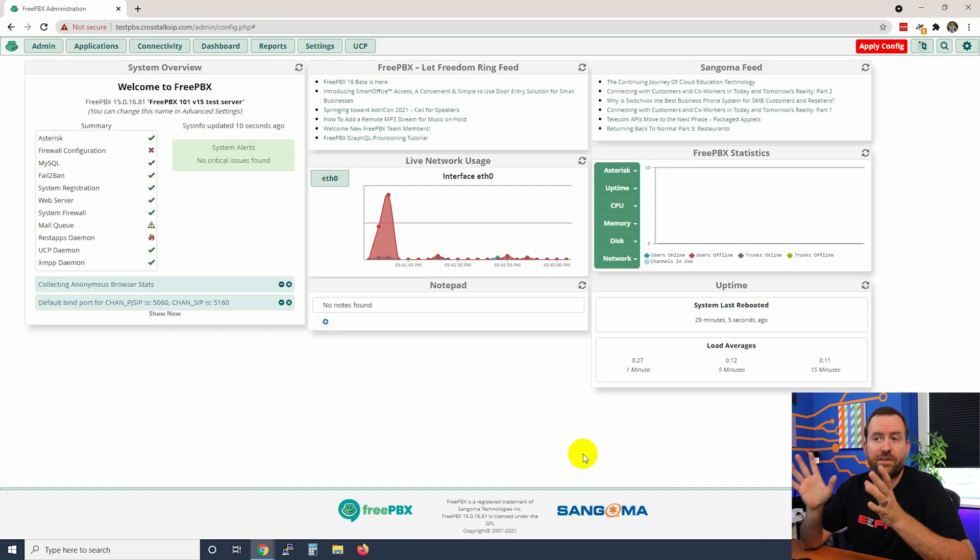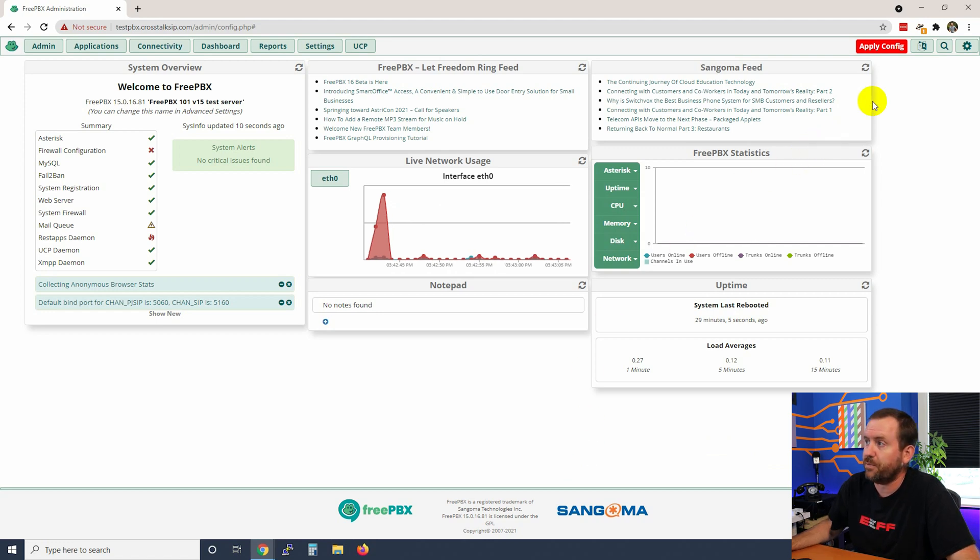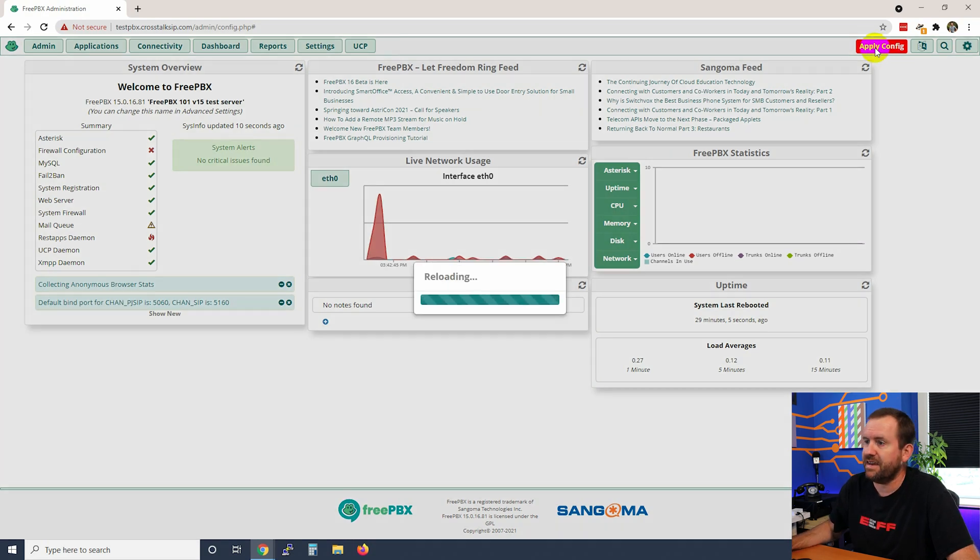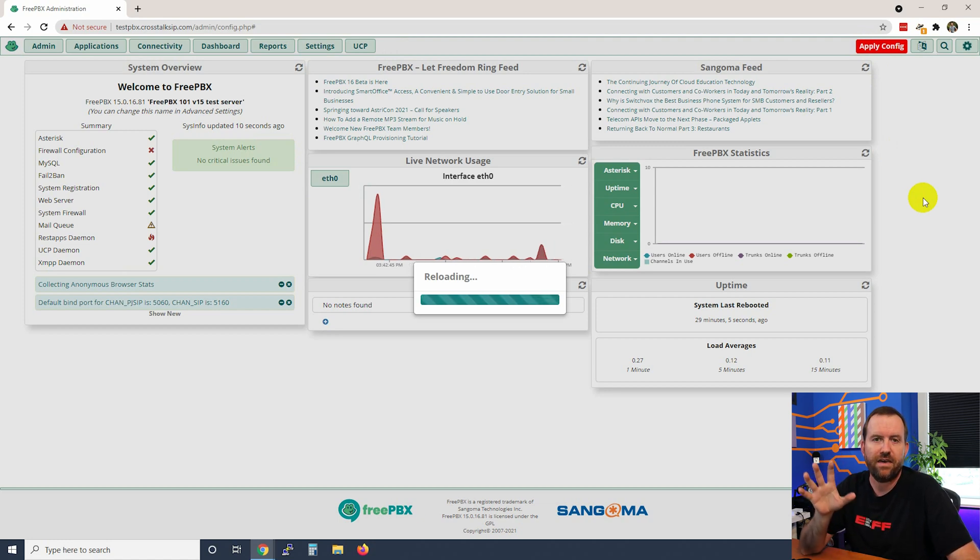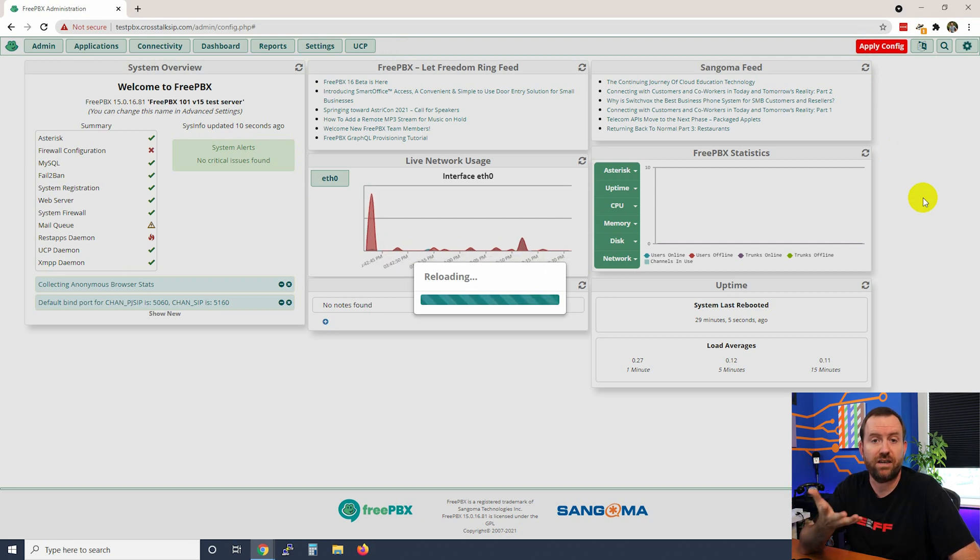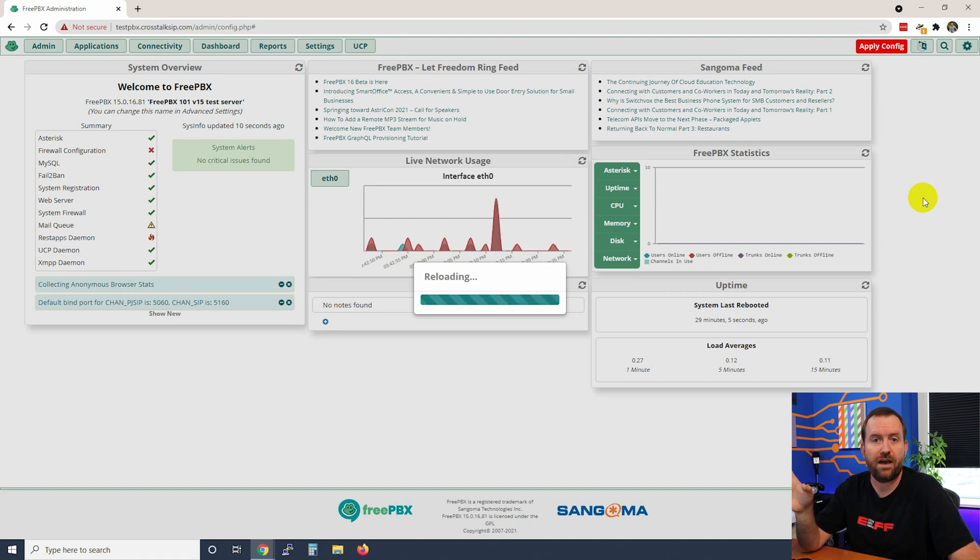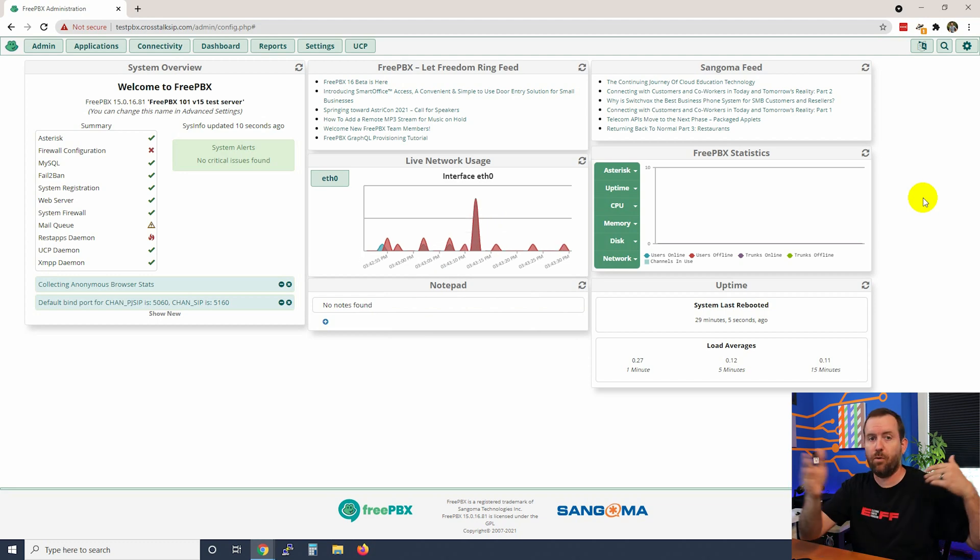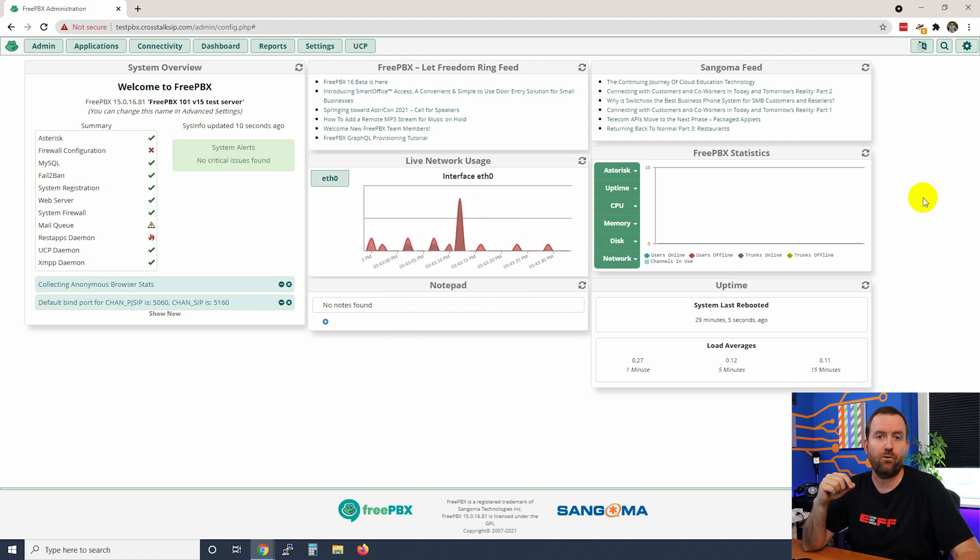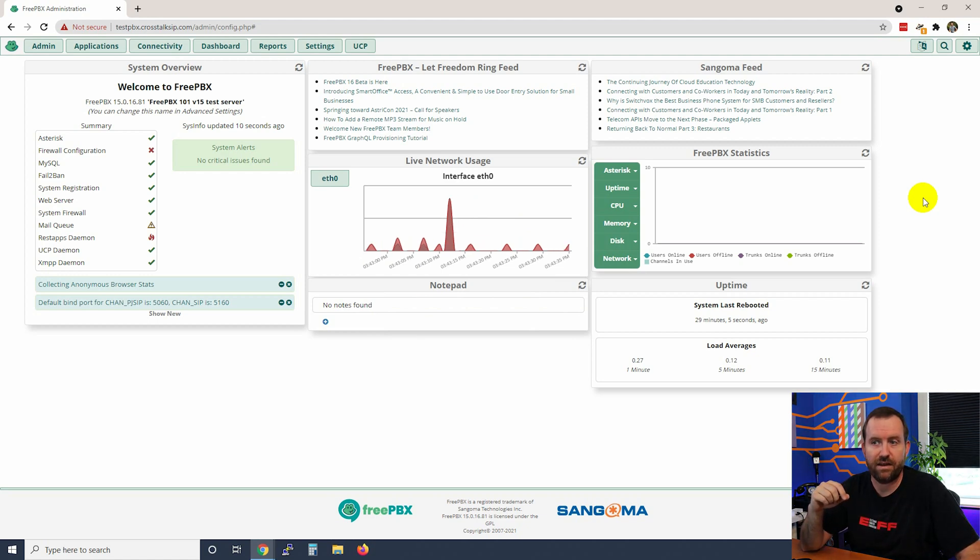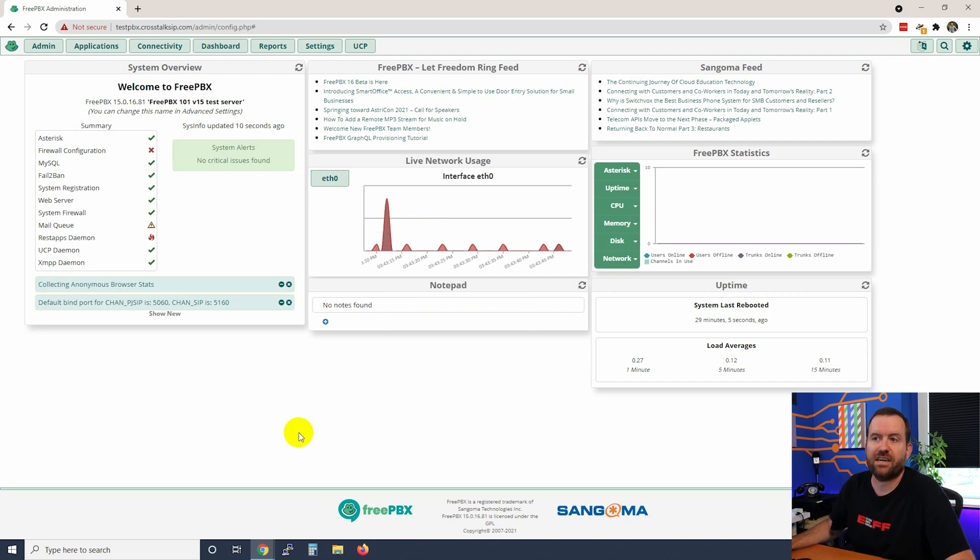There we go, we are now at the FreePBX dashboard and we can start configuring FreePBX. You'll notice up here in the corner we have this red apply config button. I'm going to go ahead and click that now to apply the configuration, however keep in mind that you don't always have to click apply config after every single change that you make. There's a lot of changes that we're going to be doing in FreePBX and that apply config button basically pops up after almost everything that you do, but you can do a whole bunch of stuff and then just click apply config once when you're all the way done. You don't actually have to click it every single time it pops up.